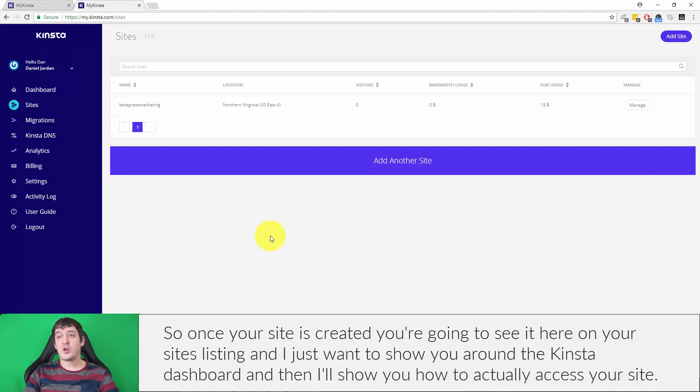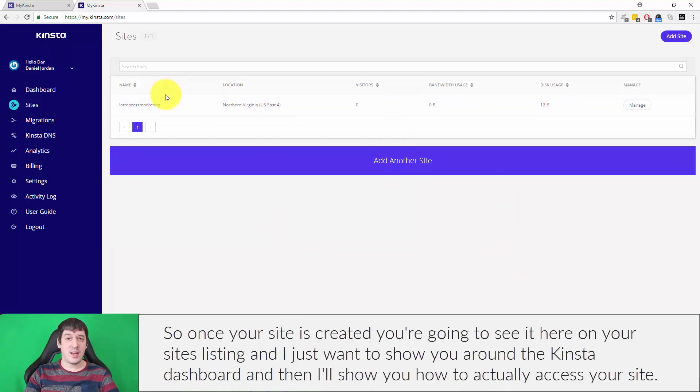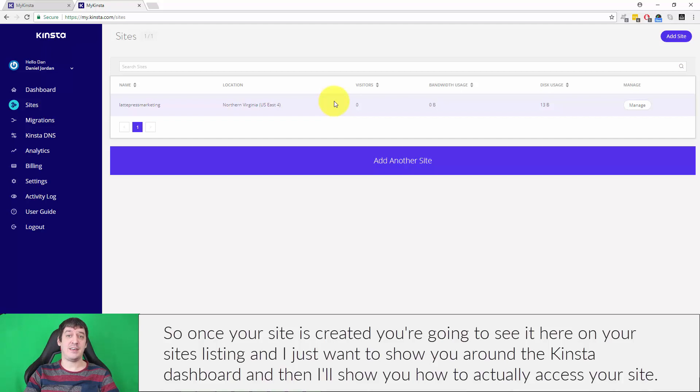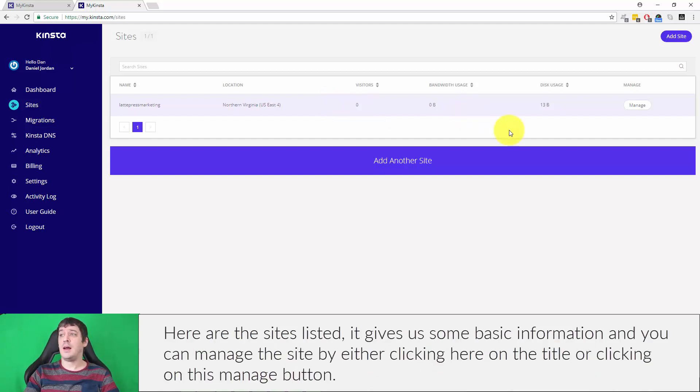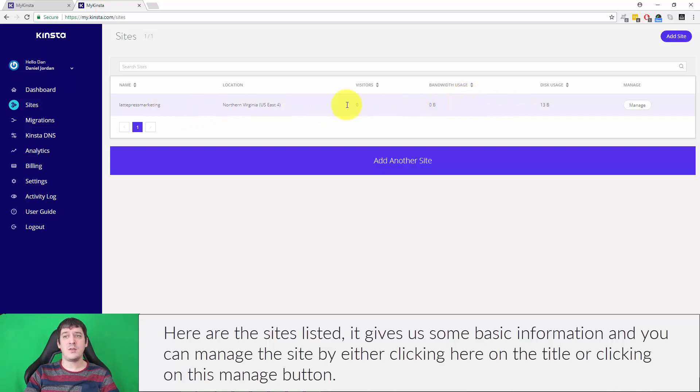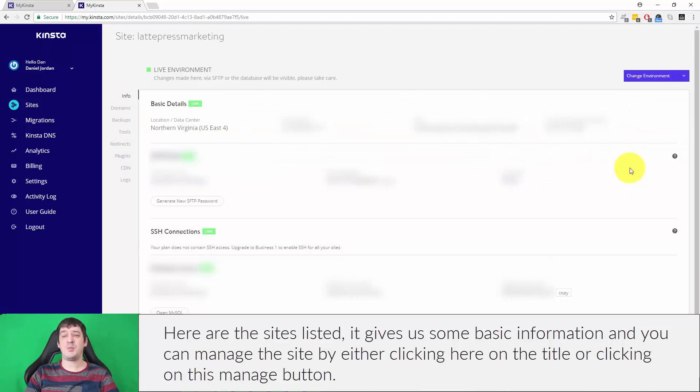Once your site is created, you're going to see it here under your sites listing. I just want to show you around the Kinsta dashboard a little bit, and then I'll show you how to actually access your site. Here's the sites listed, it gives us some basic information and you can manage the site by clicking on the title or clicking on this manage button.